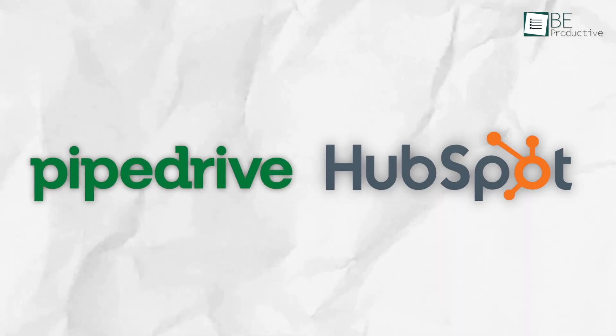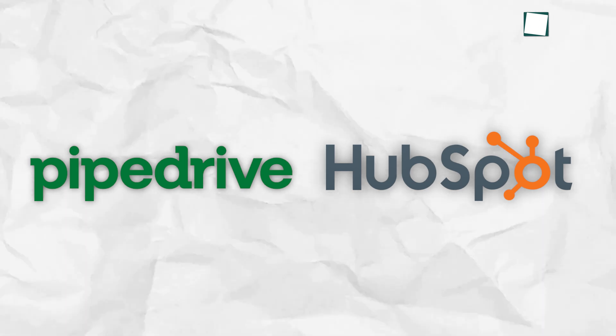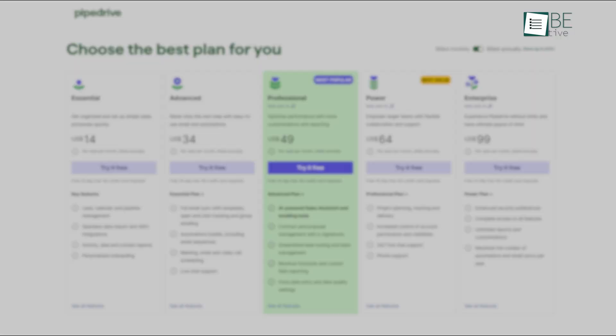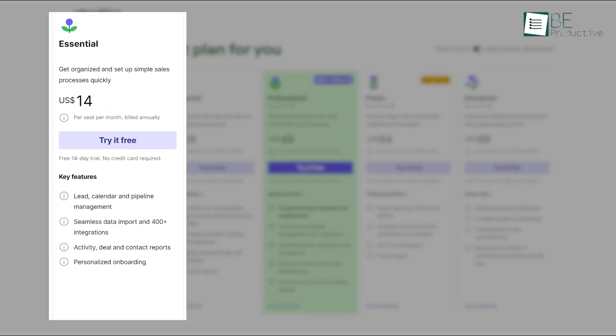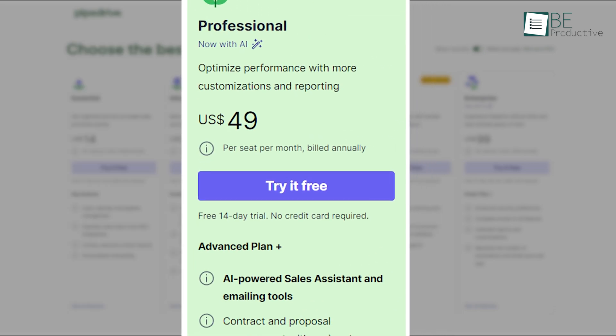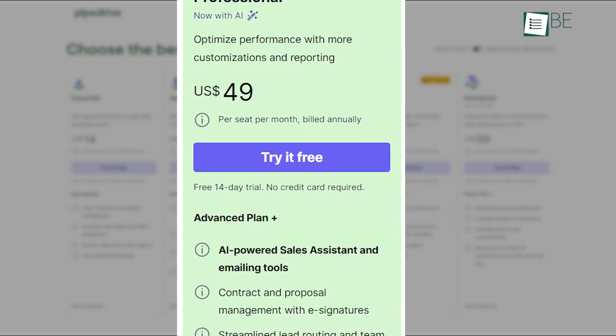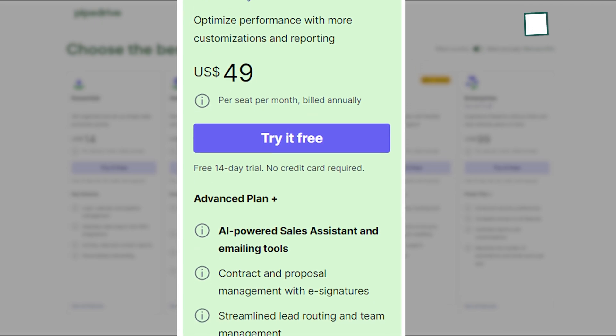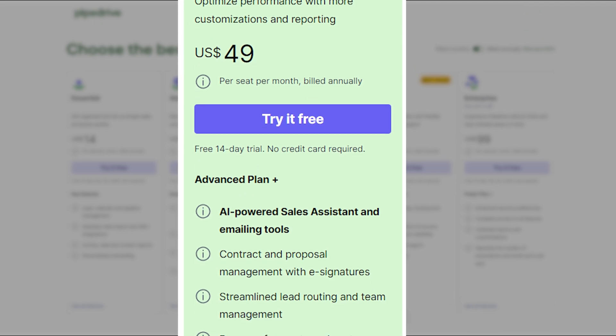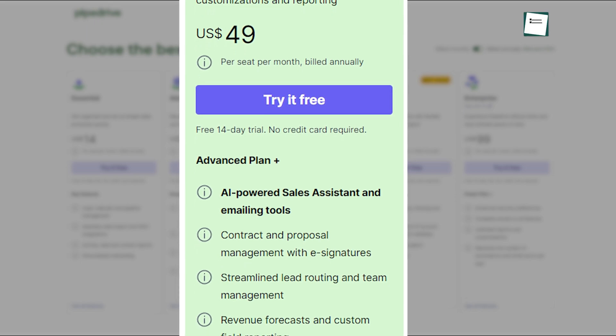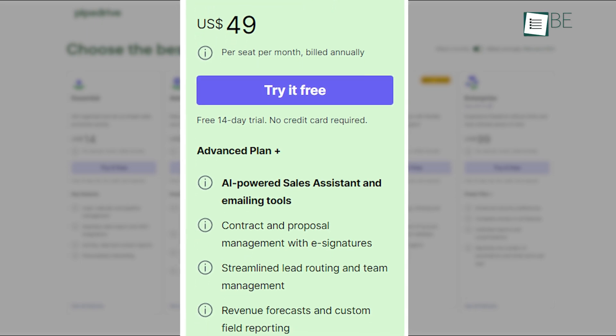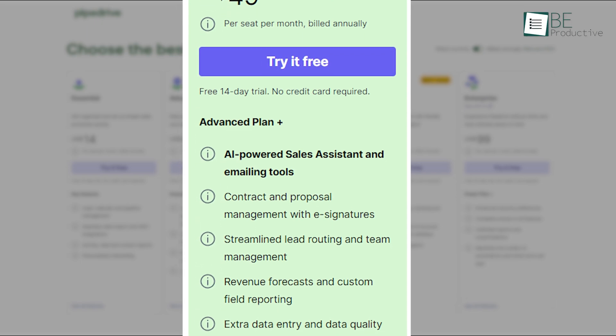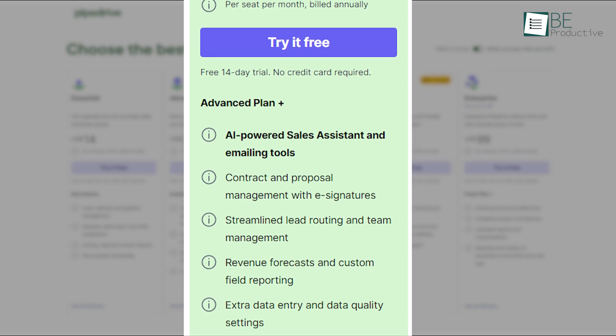When it comes to pricing, the difference between Pipedrive and HubSpot becomes clear, especially for businesses on a budget. Pipedrive offers a more straightforward pricing structure, starting at $14 per user per month for its essential plan. The most popular plan is $49 per user per month, which includes additional features like workflow automations, meeting scheduling, and more detailed reporting. It's a good balance of features and affordability, especially for small to mid-sized businesses that want to focus on sales without paying for marketing and other functions they might not need.